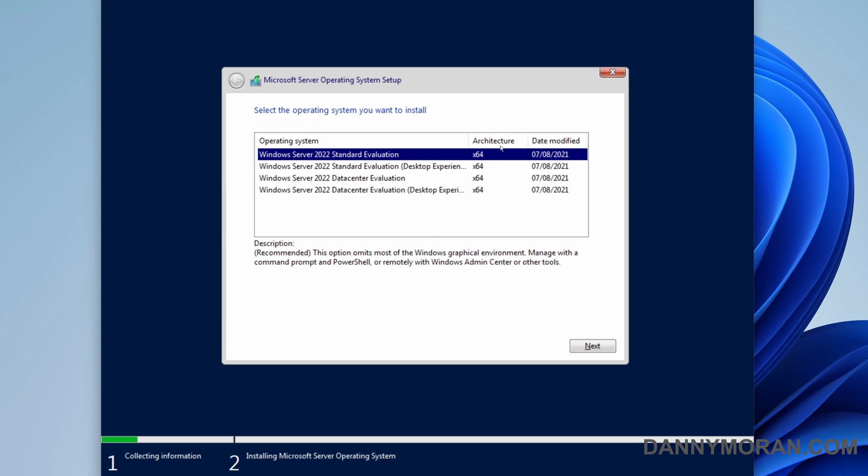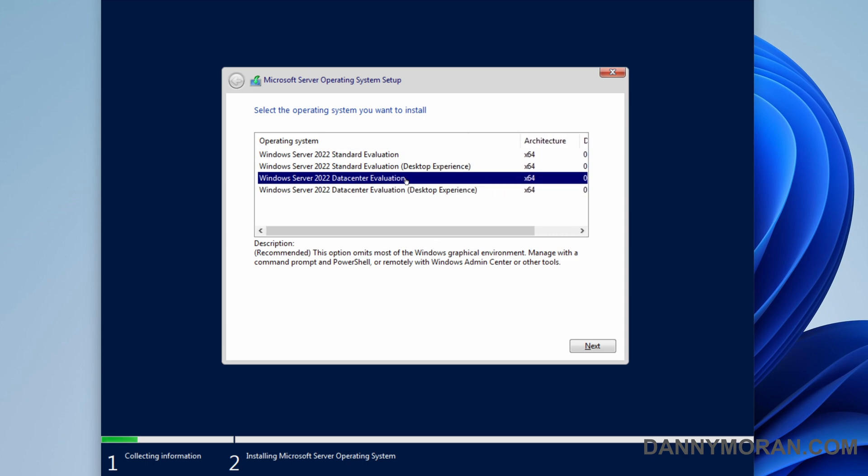On the select the operating system window we're going to select one of the versions without the desktop experience. I'm just going to use the datacenter version. Without the desktop experience this omits most of the Windows graphical environment and to manage it you have to use command prompt, PowerShell, or the Windows admin center.